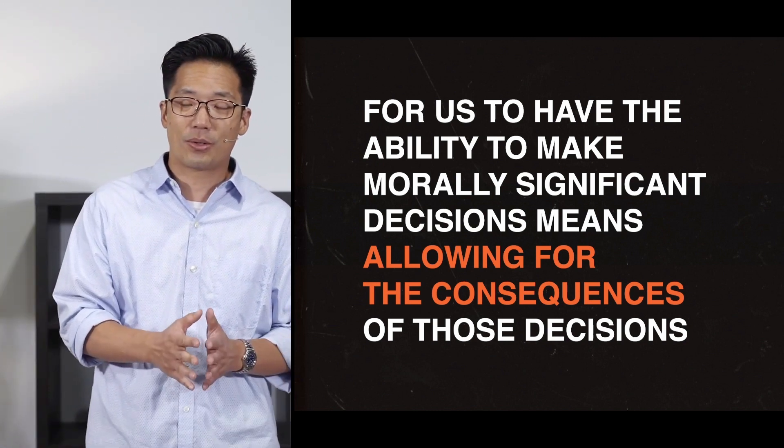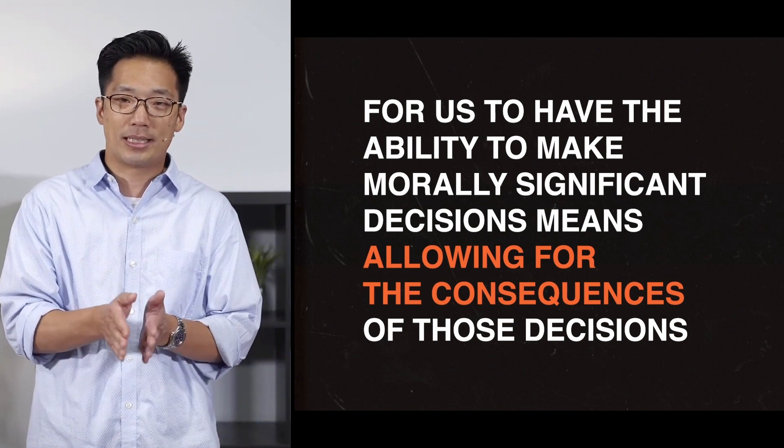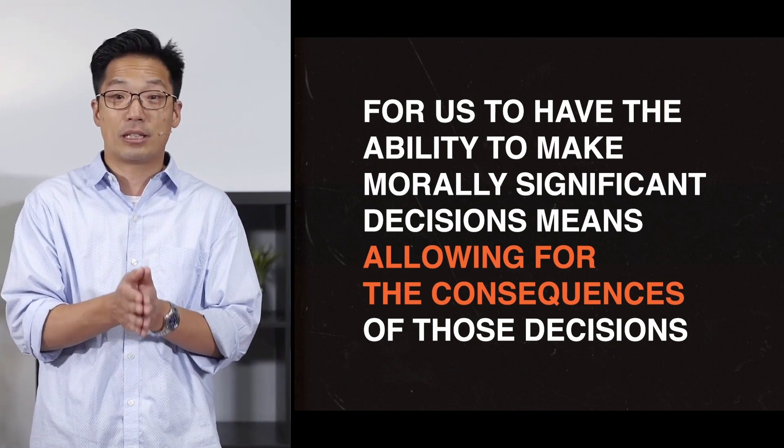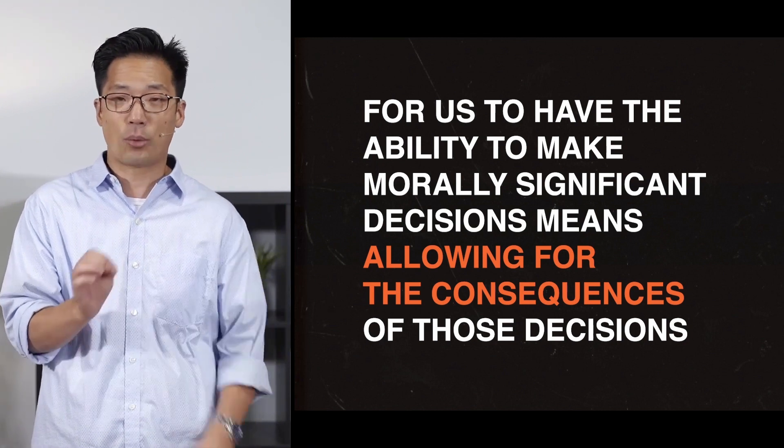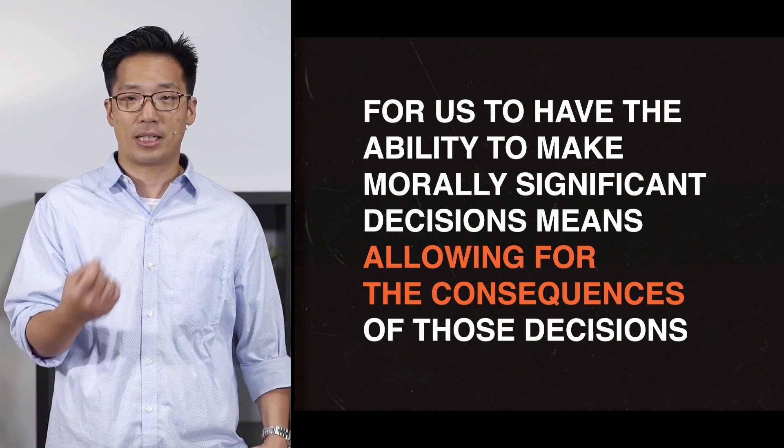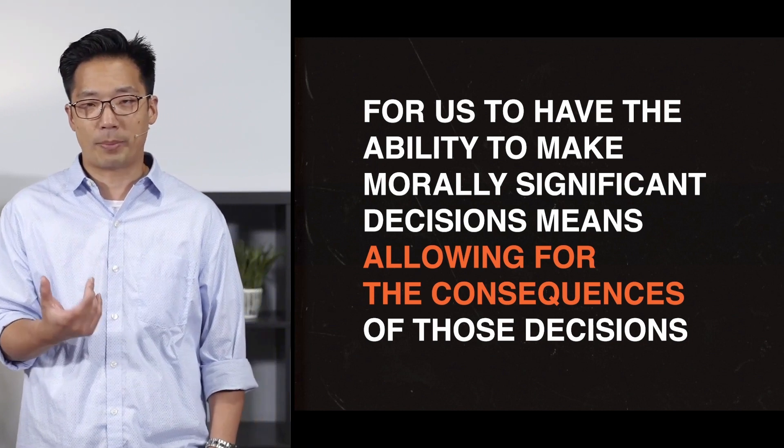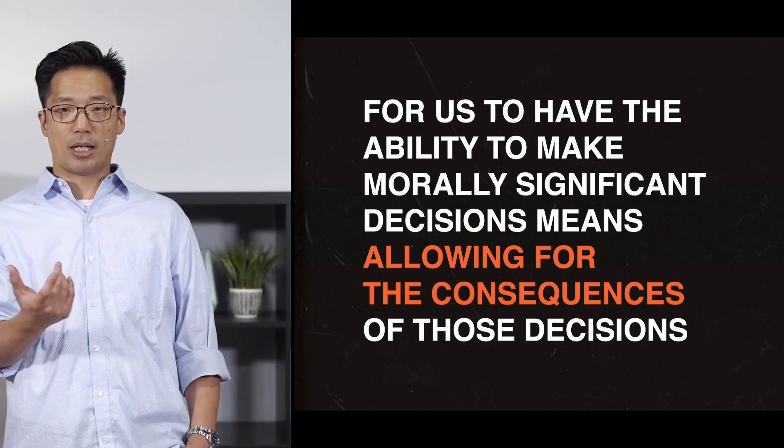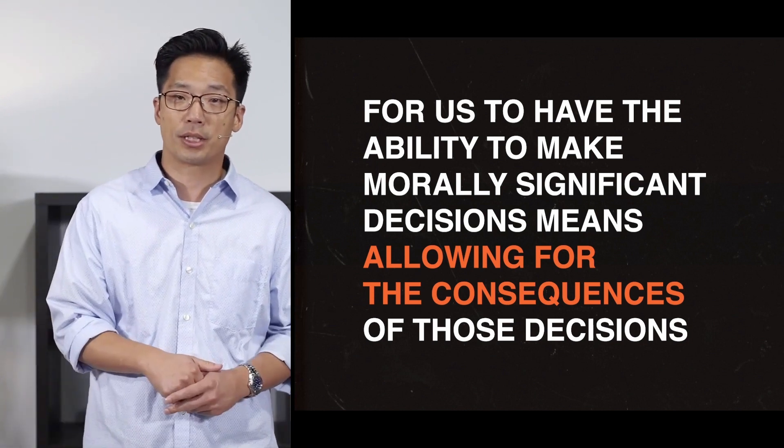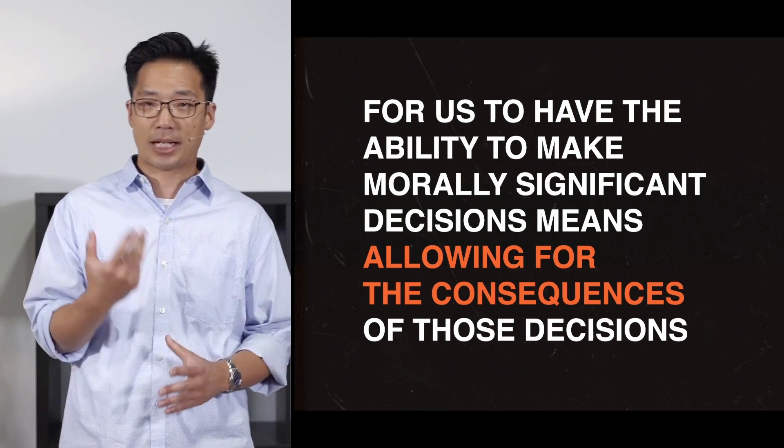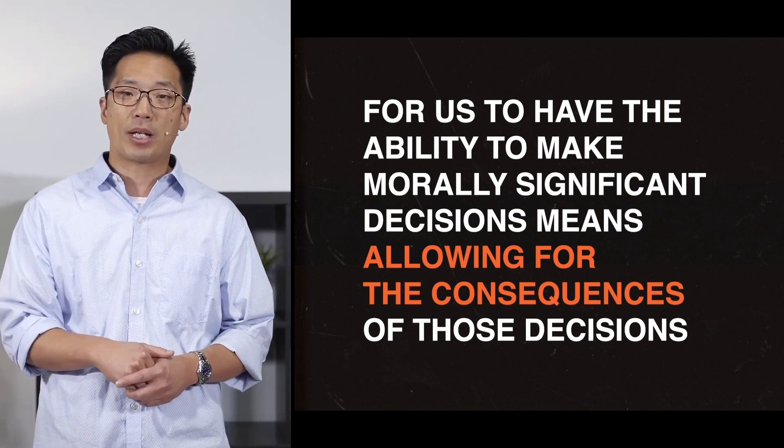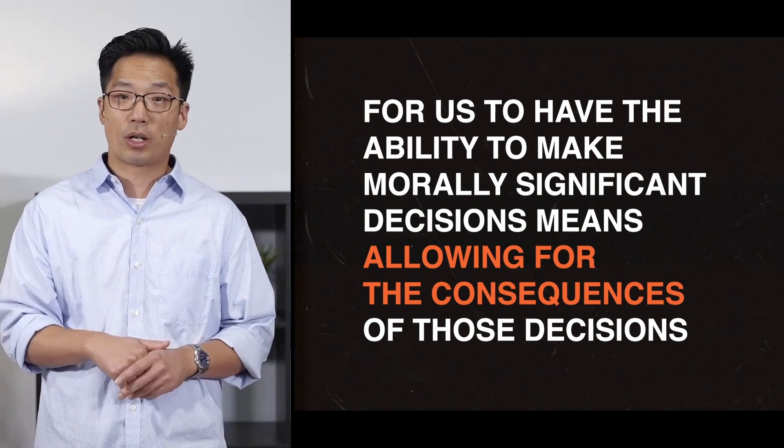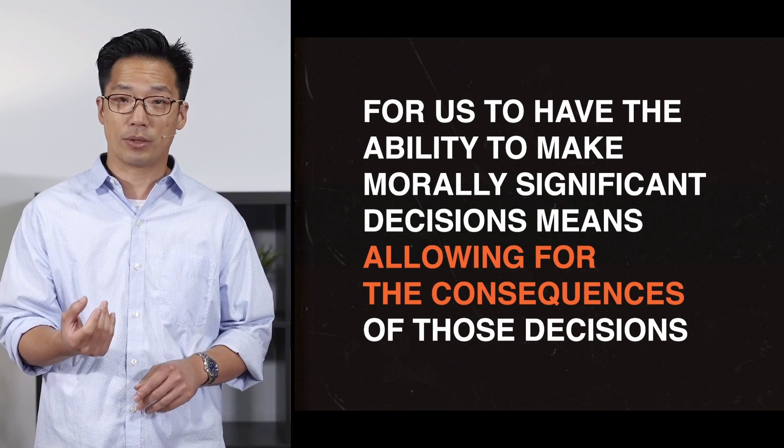So we mentioned before intrinsic impossibility. So what was that example? Do you remember? It was square circle. For us to have the ability to make morally significant decisions necessarily means allowing for the consequences of those decisions. God cannot allow me the ability to make morally significant choices while at the same time prevent the consequences that would make those choices morally significant. So it's intrinsically impossible.